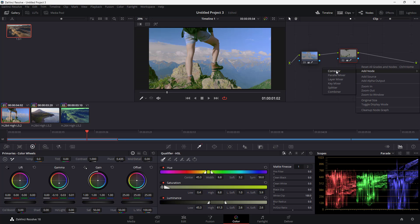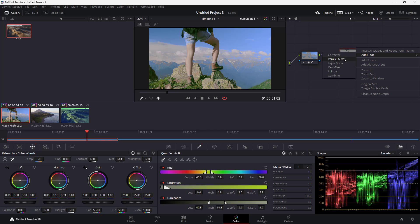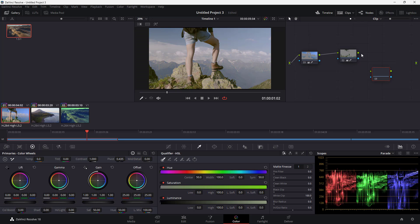Similarly, you can add more connector nodes. I'm going to add a serial node, delete the previous connection, and connect this output over here. From here you can make further changes as well.